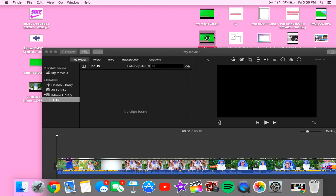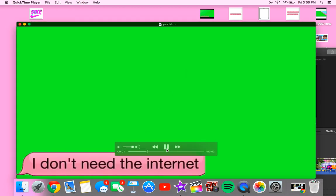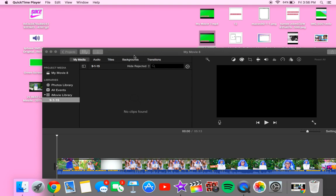Okay, so this is a green screen. Let me play it for you guys. So it just sounds like that.